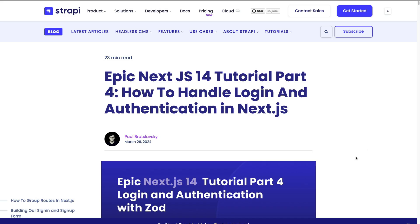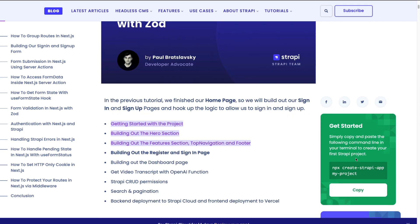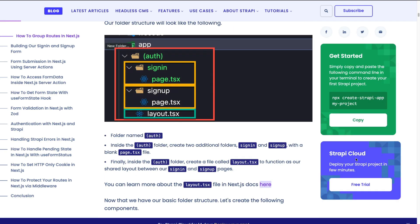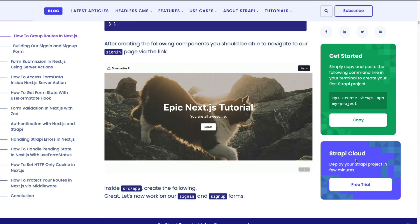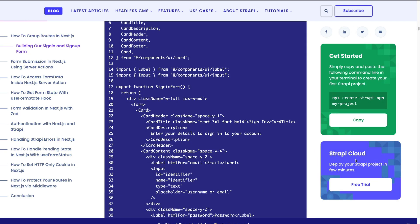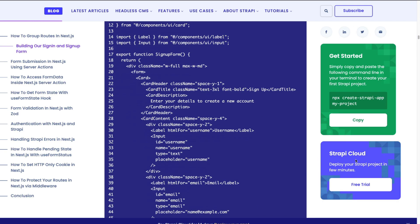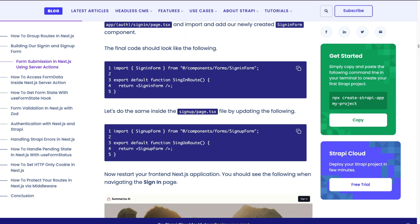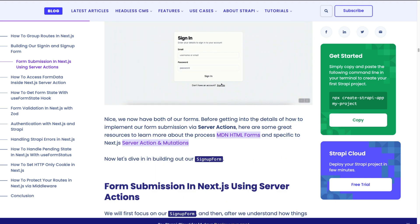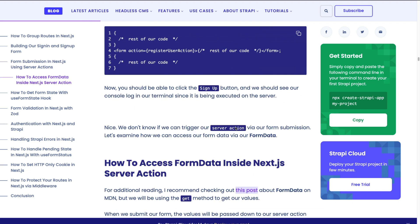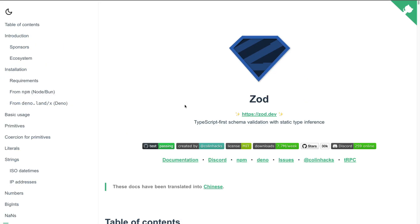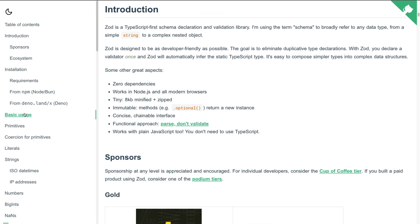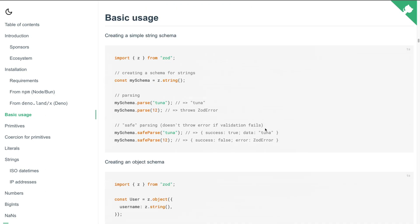By the way, this video has a complimentary blog post that you could check out to see all the code snippets that I'll be using in this lecture. You can find it in the link in the description below. We are going to be using Zod. It's an amazing library that makes doing validation much easier.